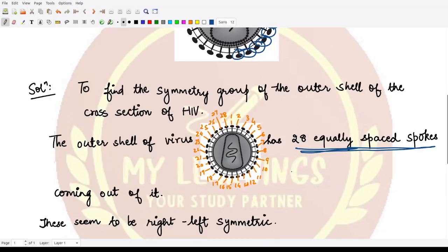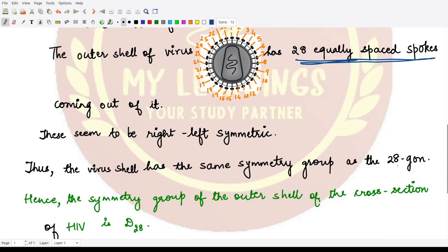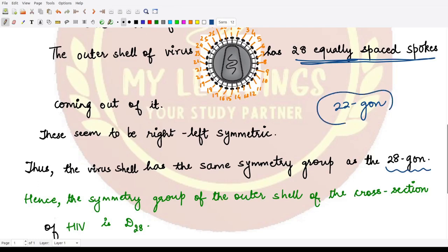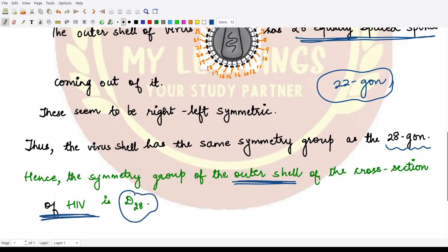This virus is left-right symmetric, so it resembles the shape of a 28-gon — similar to how we handled the bottle cap with 22-gon symmetry. Here we have 28 such spokes, so D28 would be the symmetry group. Hence the symmetry group for the outer shell of the cross-section of the HIV virus is D28.